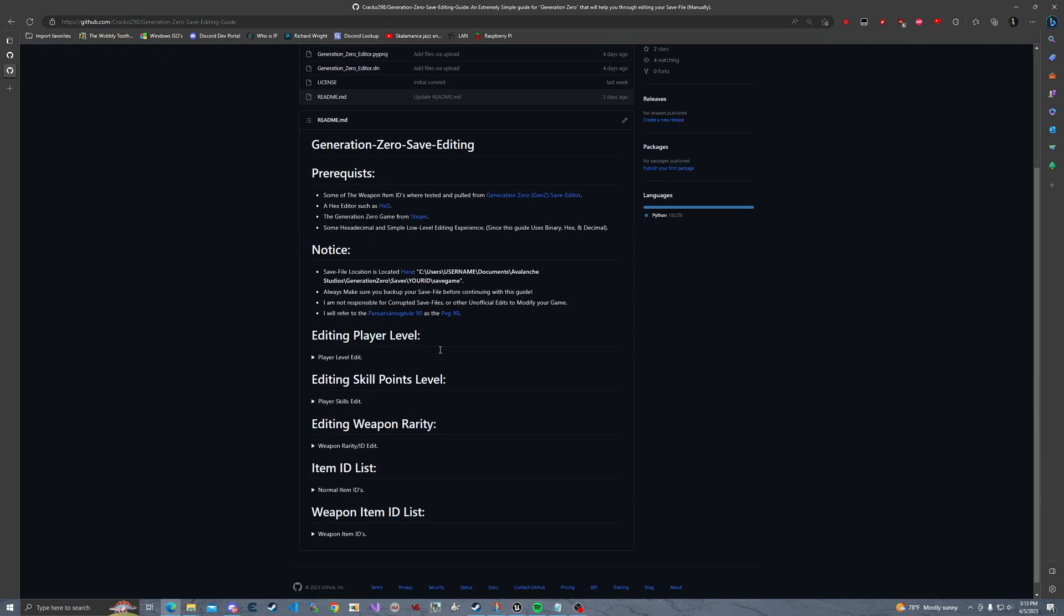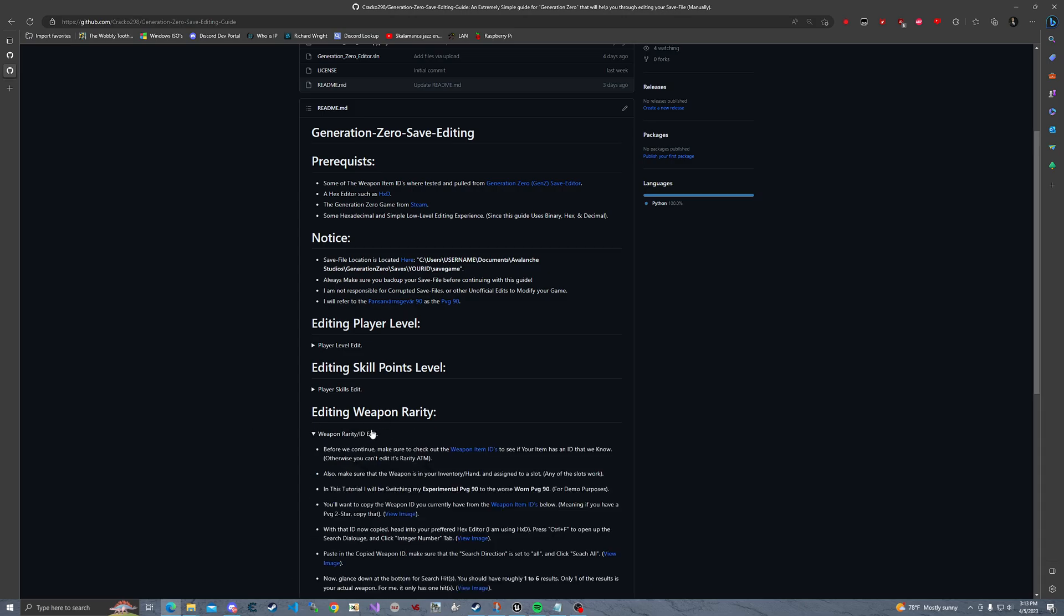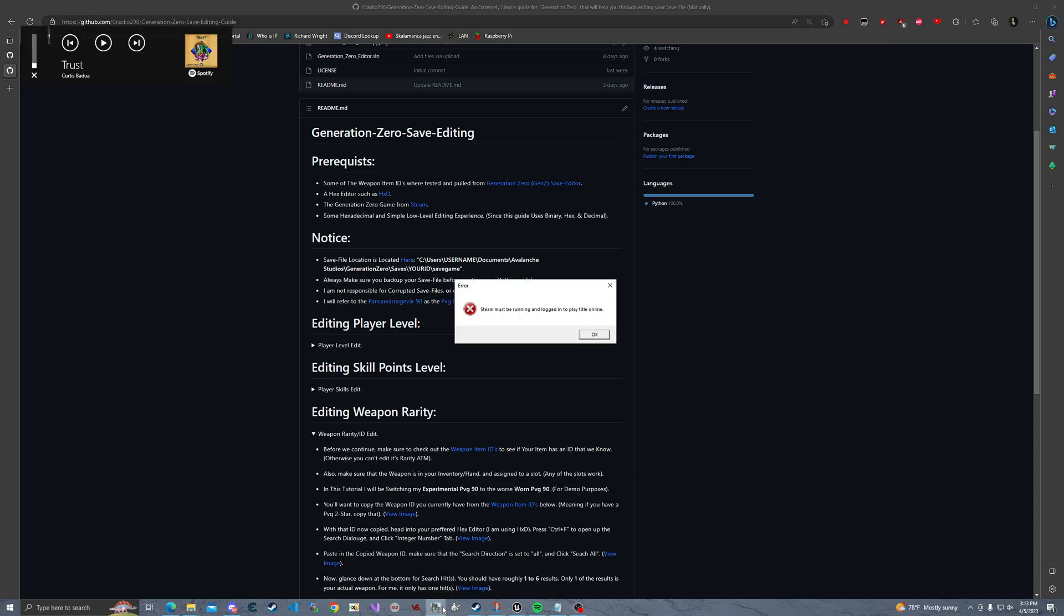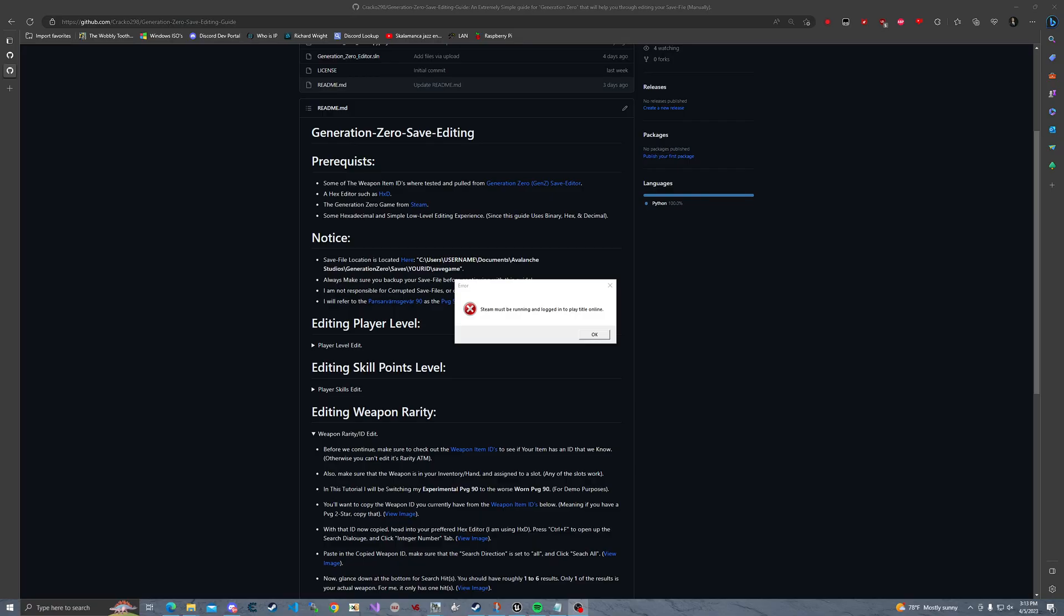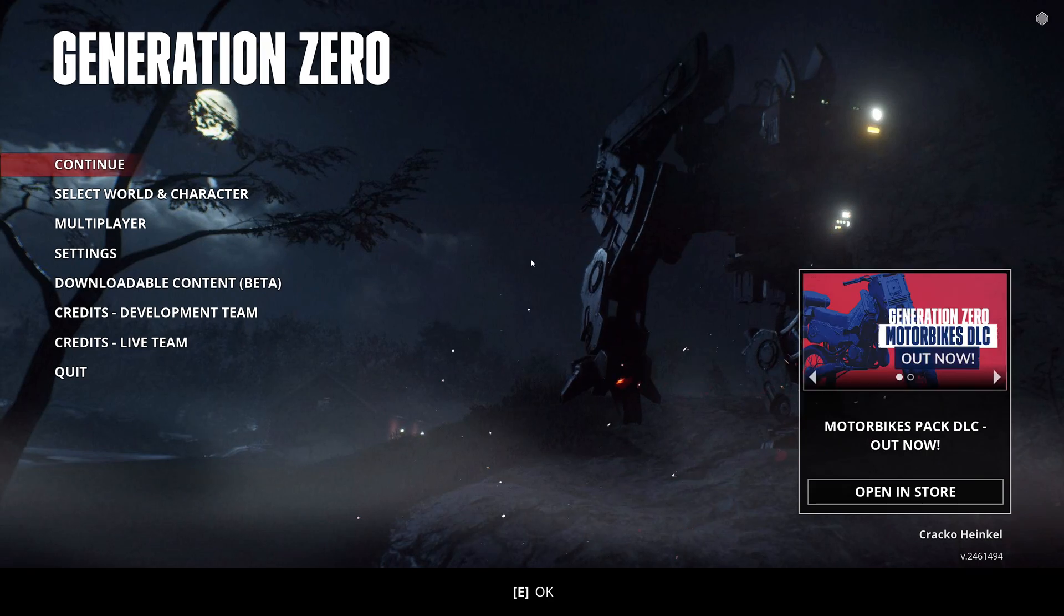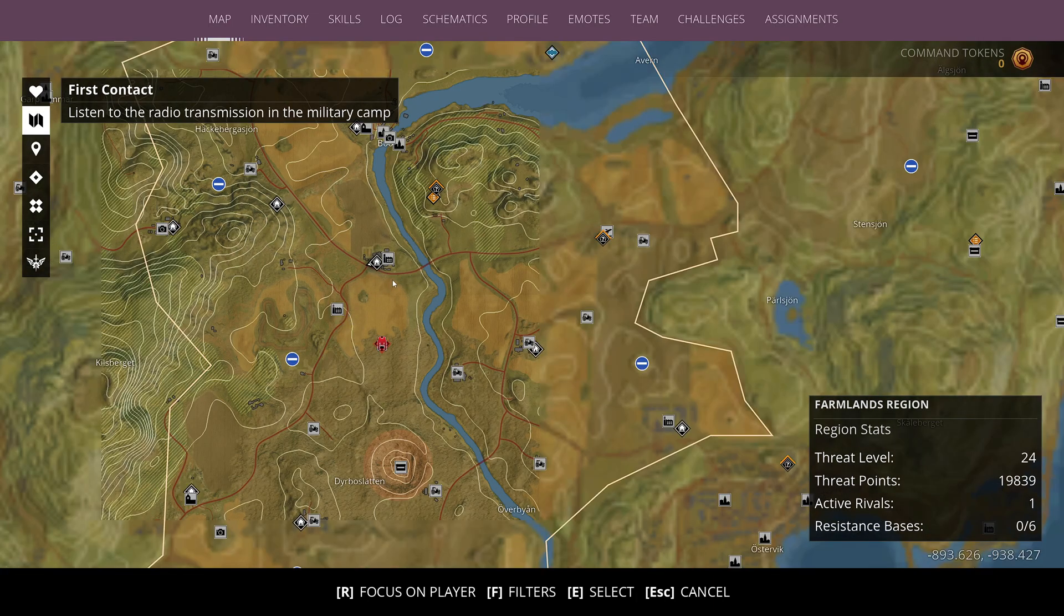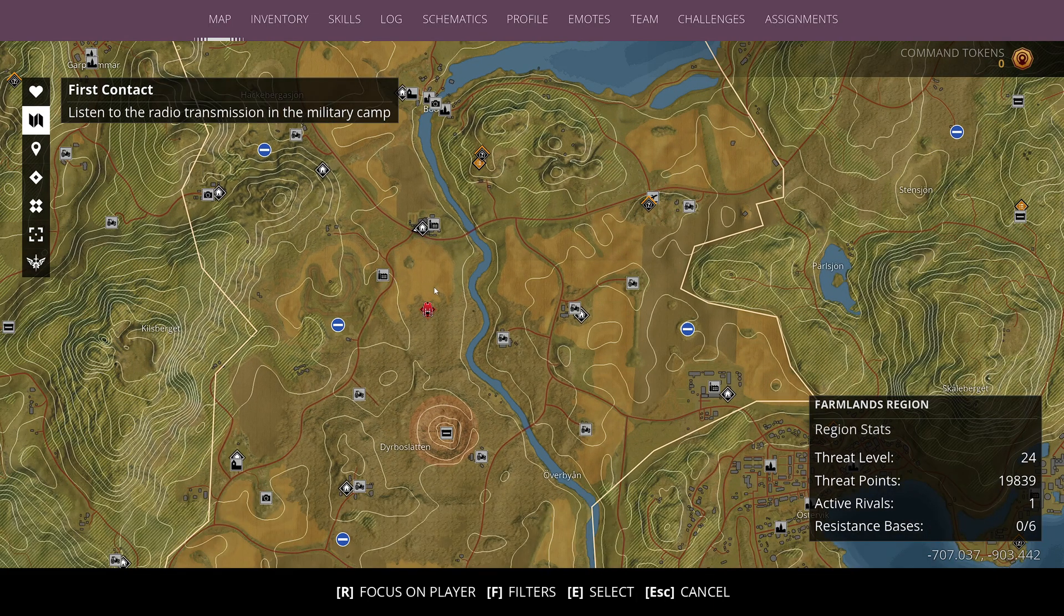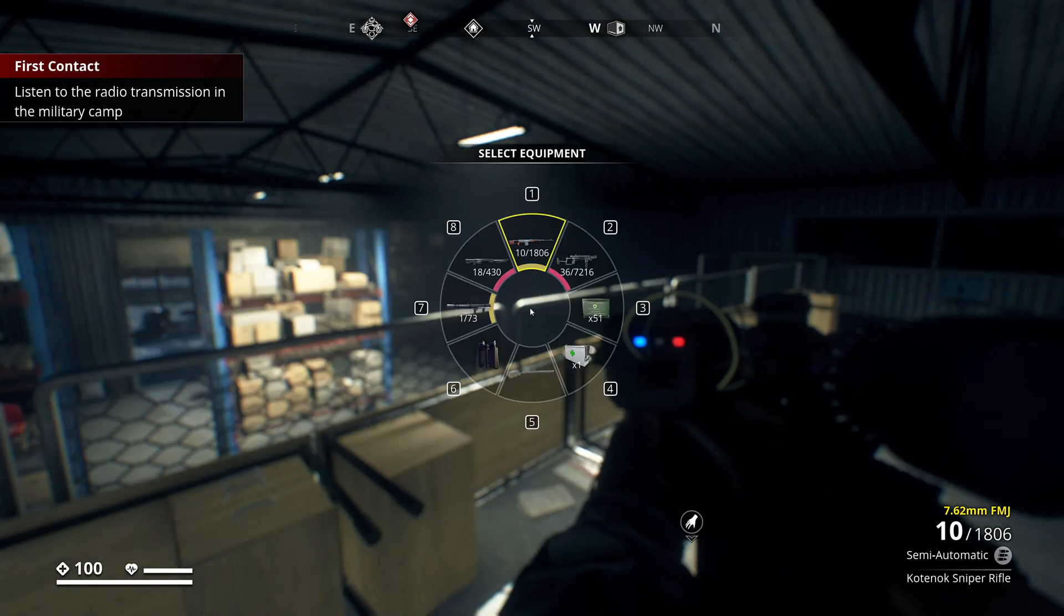Alright, so first I'm going to edit my weapon rarity in the game. Let me go ahead and mute that real quick. Let me bring up the volume. There we go, so y'all can hear it. It's loading up right now. I'm going to click continue. Wrong button, whoops. I'm going to hold tab.